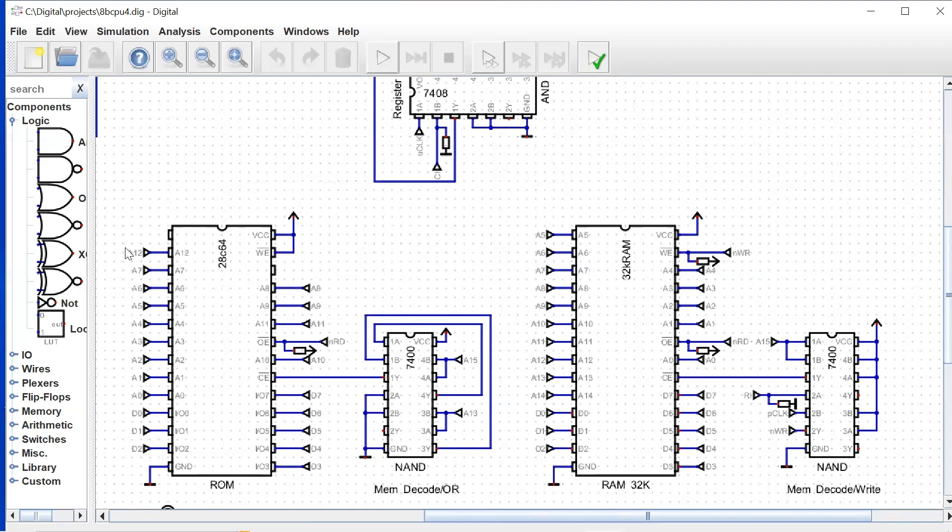We see here again the heavy use of our tunnels. We have tunnels from A1 all the way through A15 for our address lines, again, effectively creating our address bus.